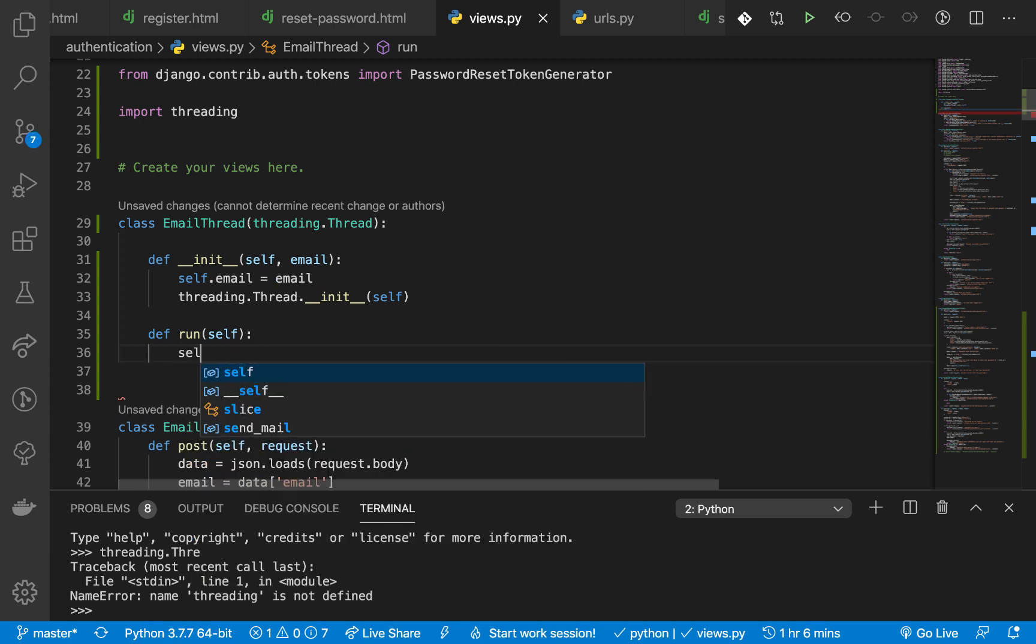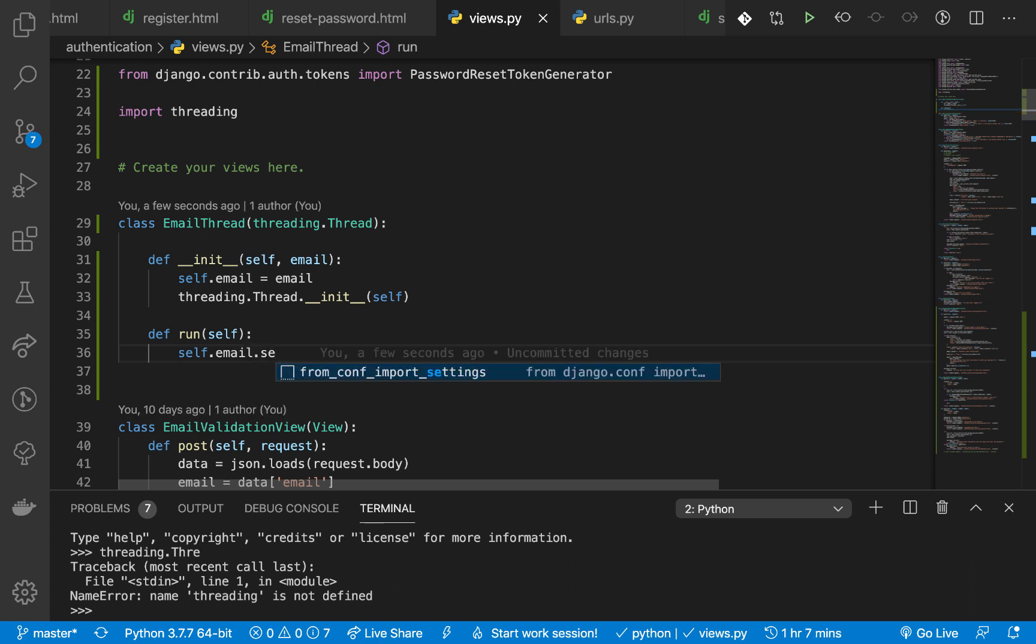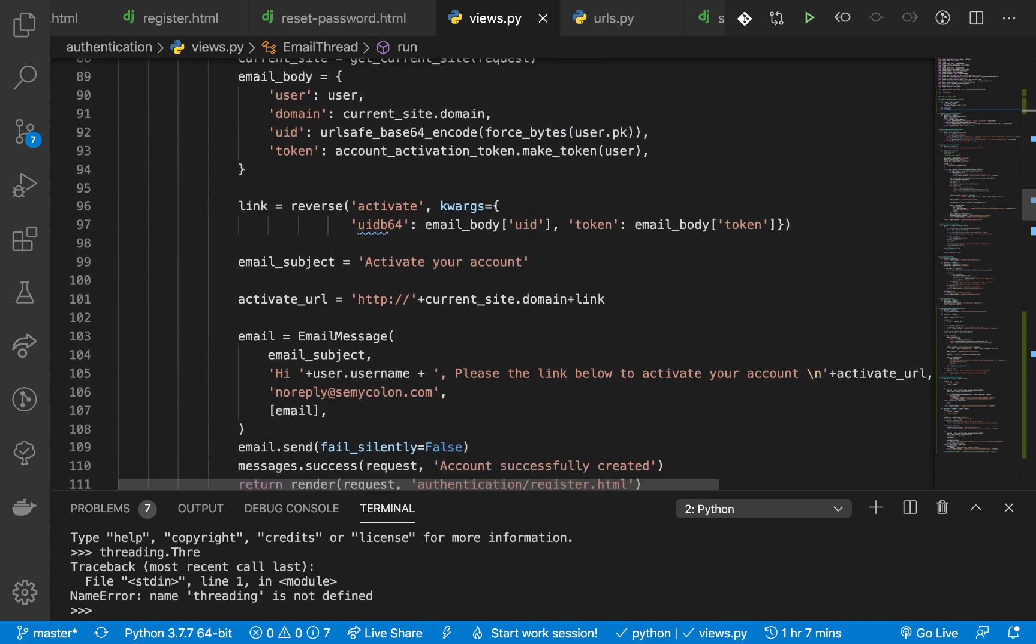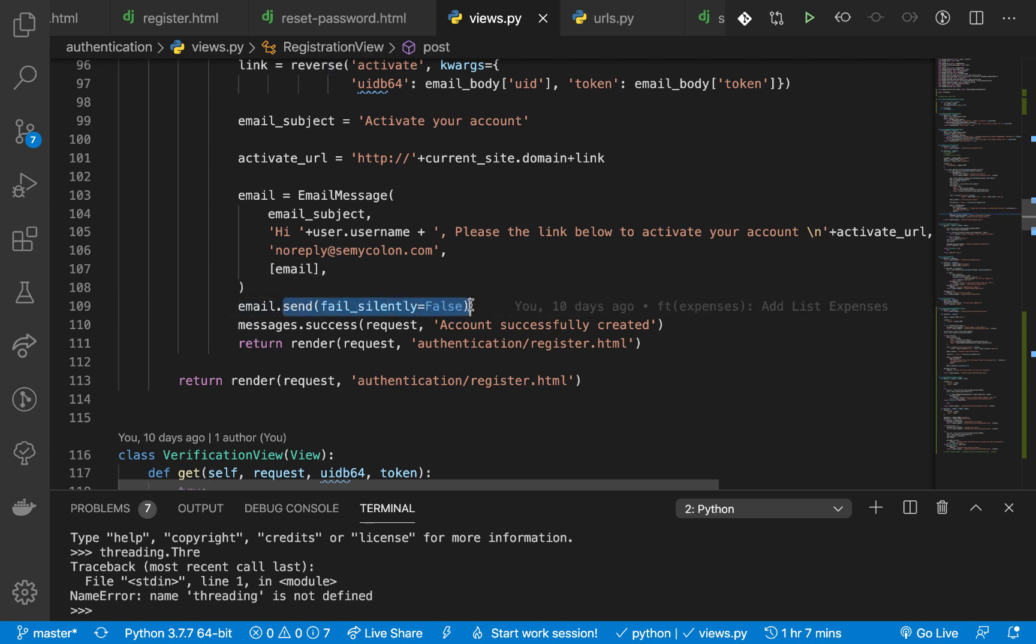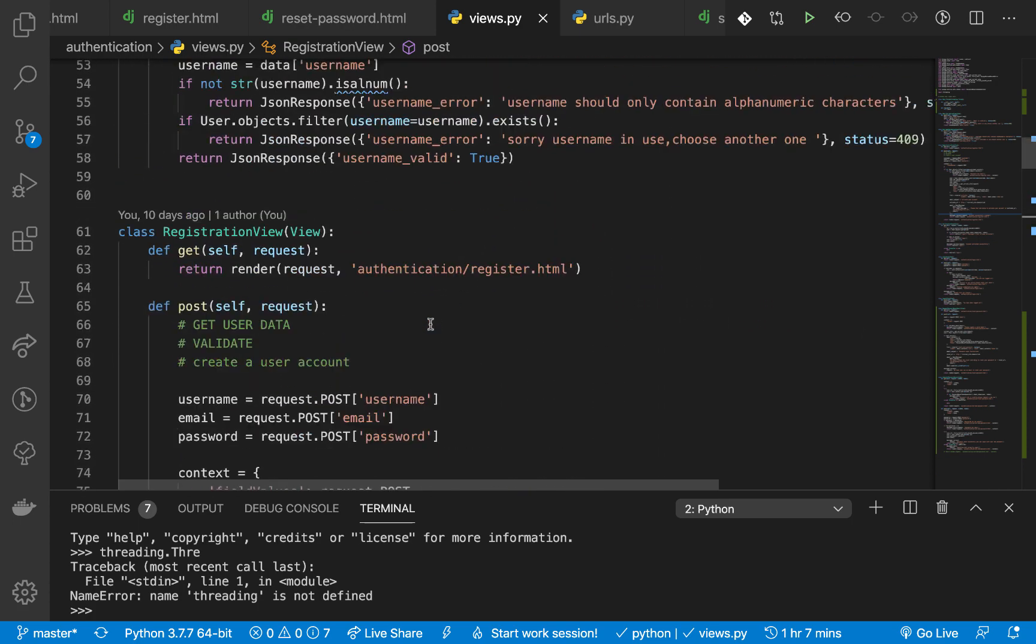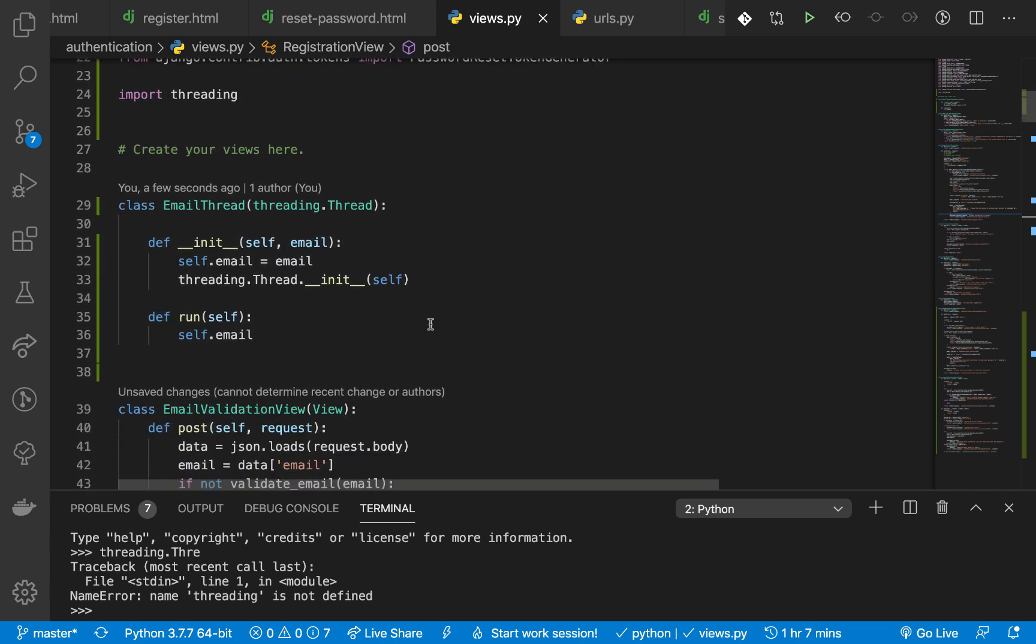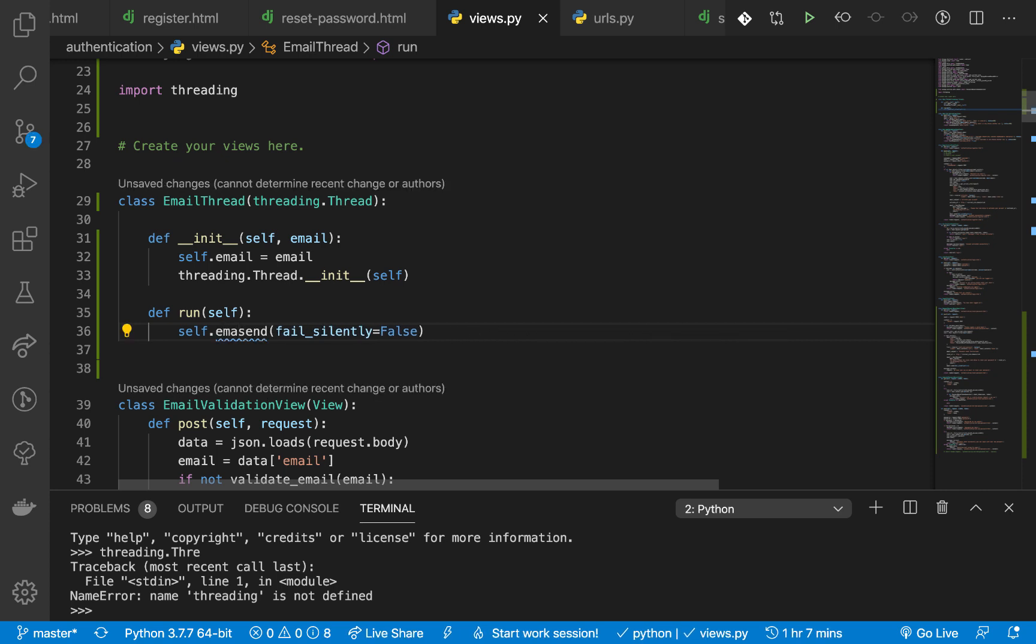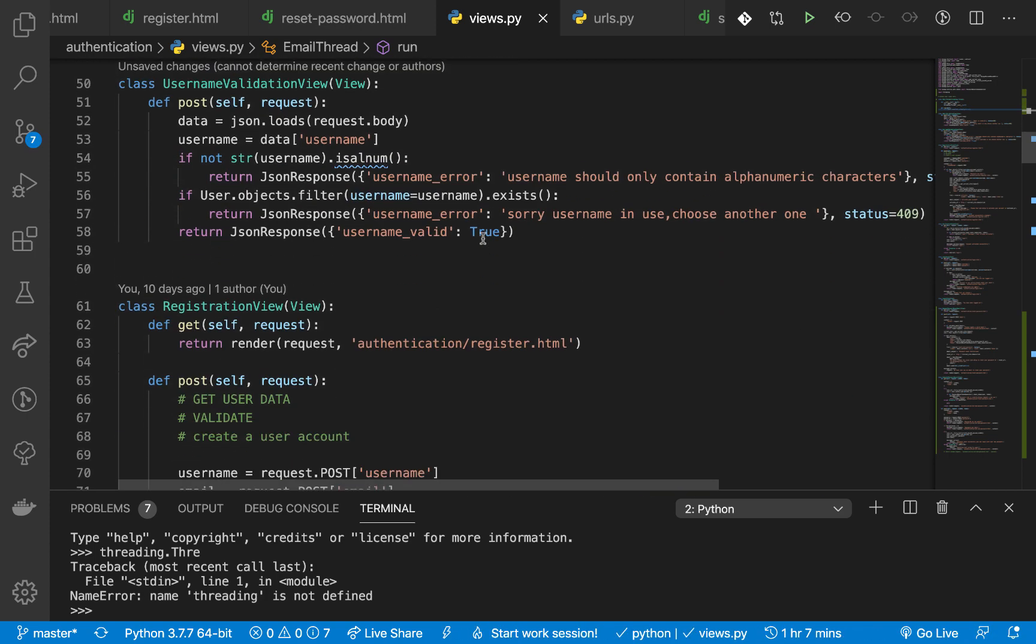So we can now do self.email.send. Actually, if you look at how we are doing it down here, it should be email.send then it should take in fail_silently, just so we can get errors if there is one. So right here, so we can do self.email.send fail_silently=False and this is all we need to do.